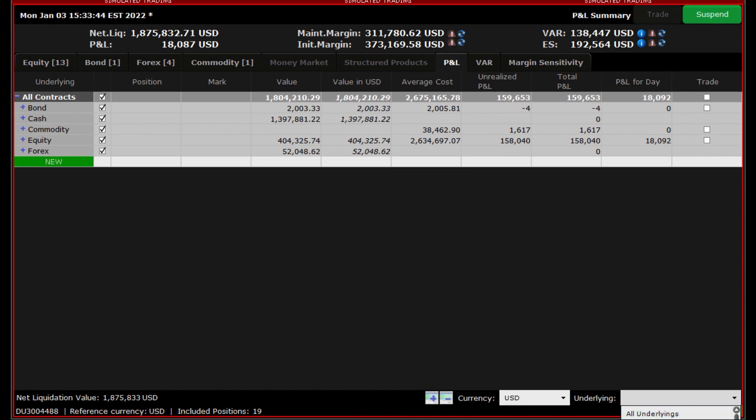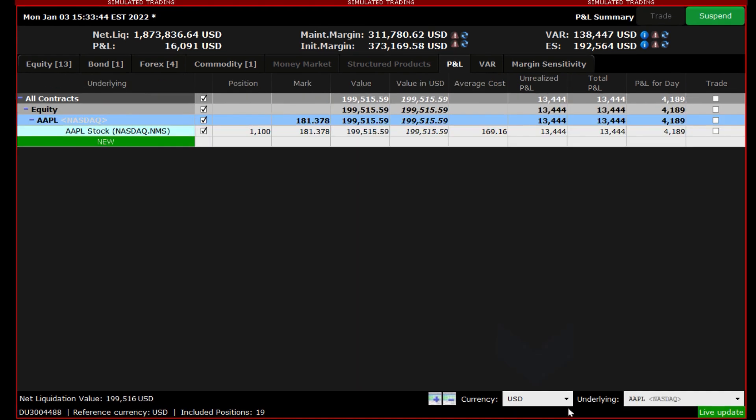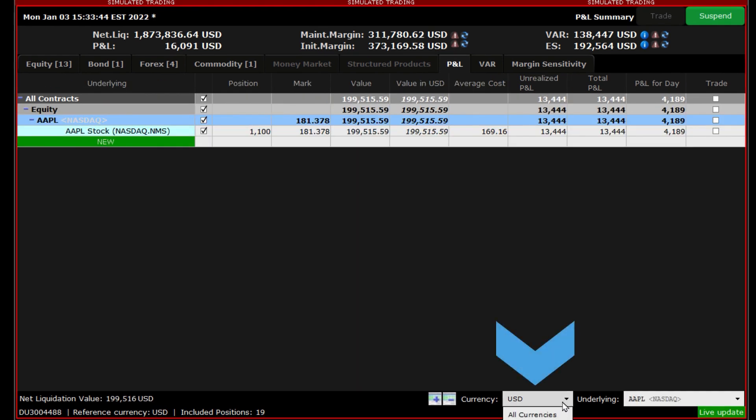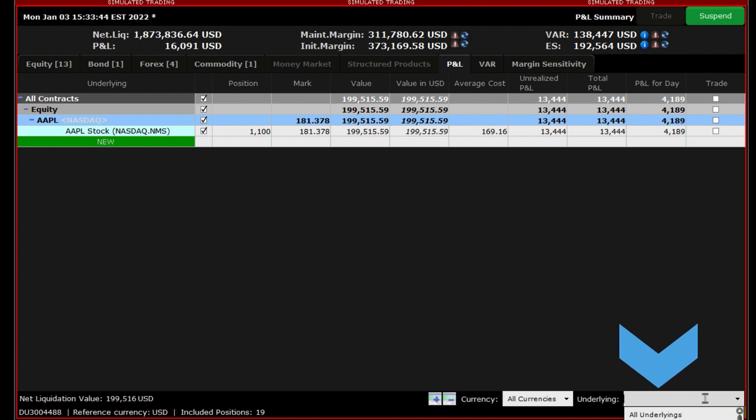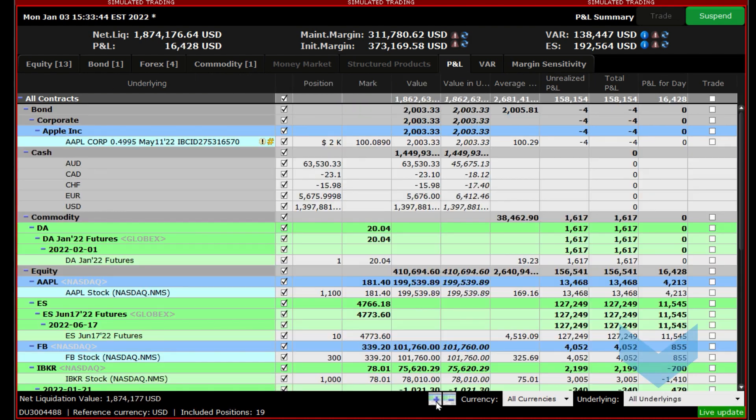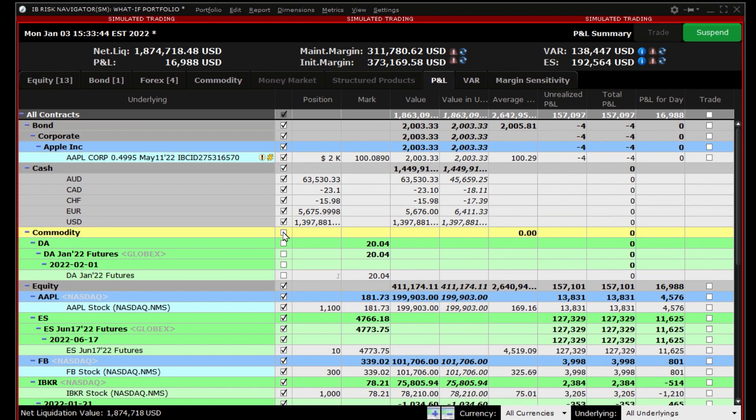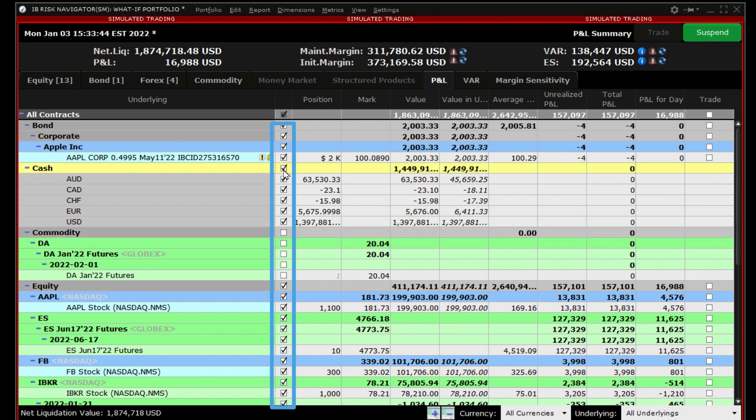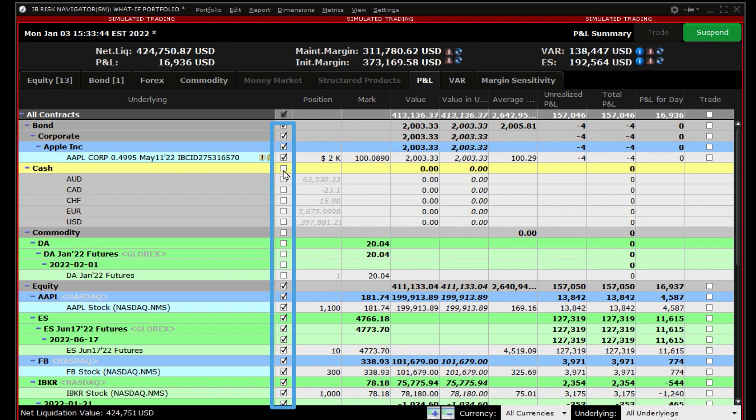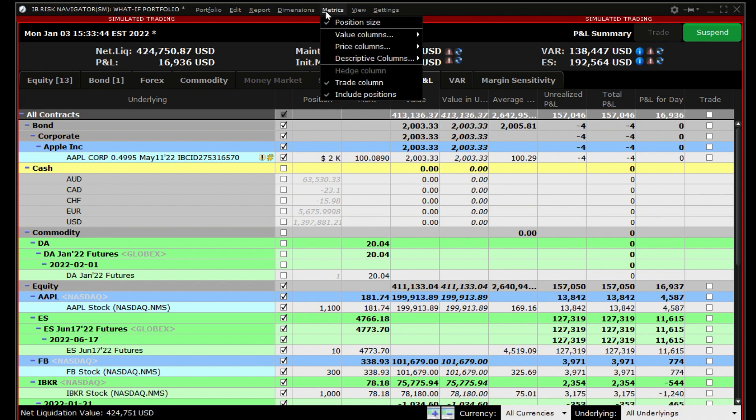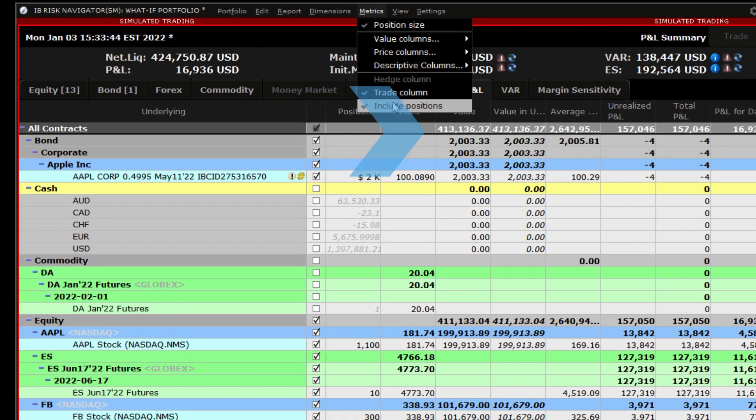You can narrow down the list by currency or a single underlying. You can omit asset classes or individual positions by clicking on the white box next to the contract description. If you do not see the white box, go to Metrics and click on Include Positions.